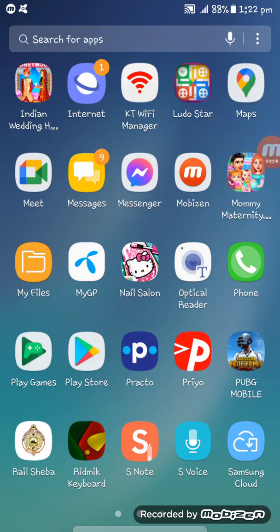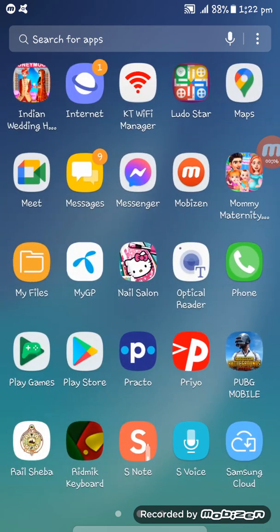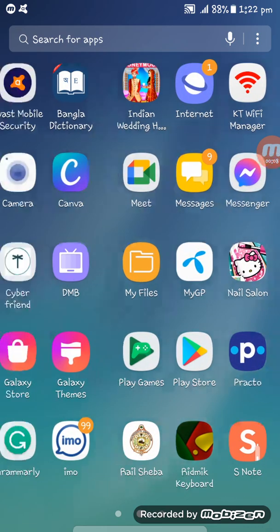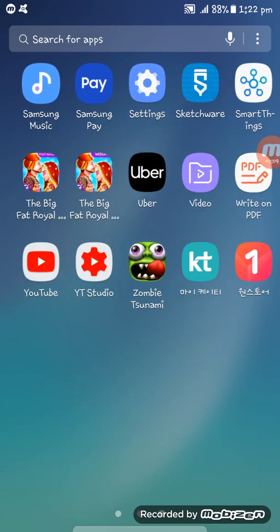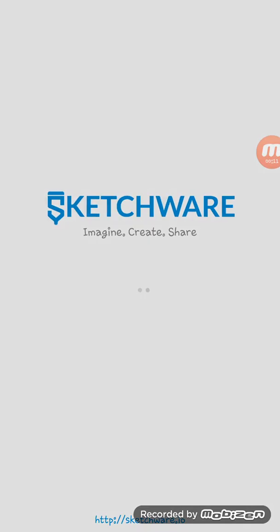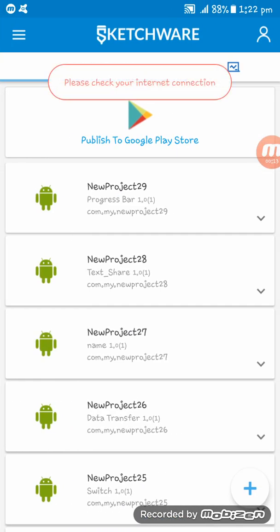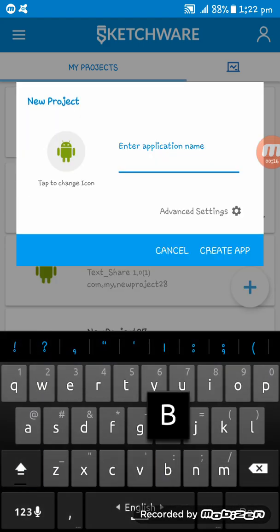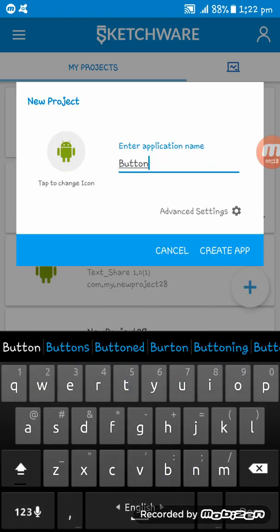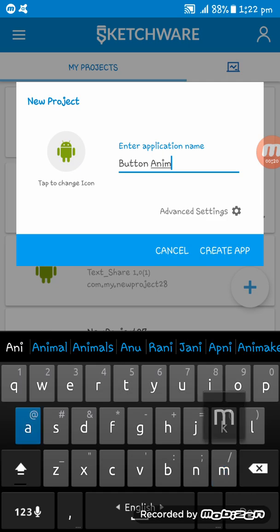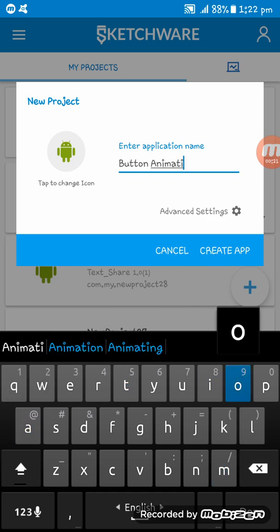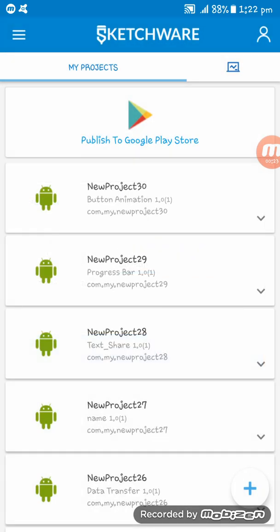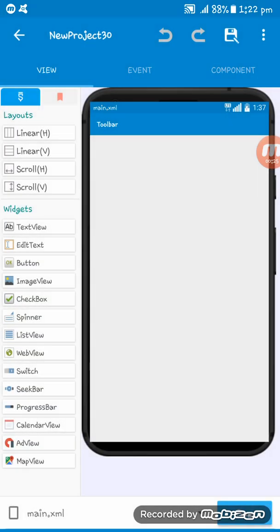Hello friends, welcome in my video. In this tutorial I will show you how to give button animation in Sketchware app. So this is a button animation tutorial. I am naming the app button animation here, you see here is the view of the app.